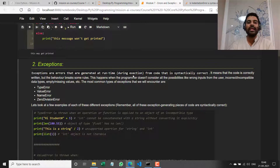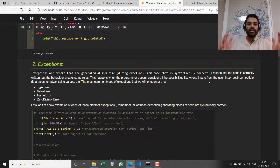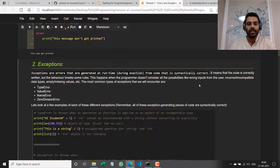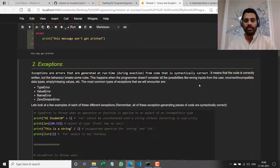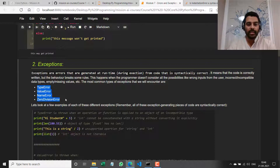This typically happens when we're asking the user for some input and assume they'll provide the right kind of input, or if we're assuming some data structure contains a certain number of values but it has missing or empty values. There are four main types of exceptions we will look at: TypeError, ValueError, NameError, and ZeroDivisionError.